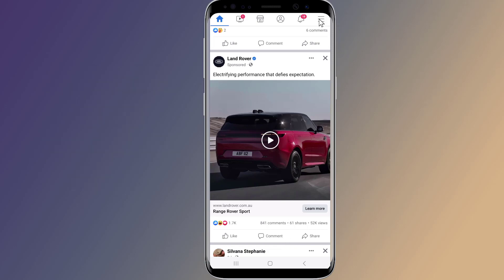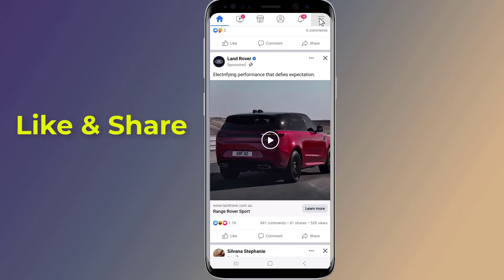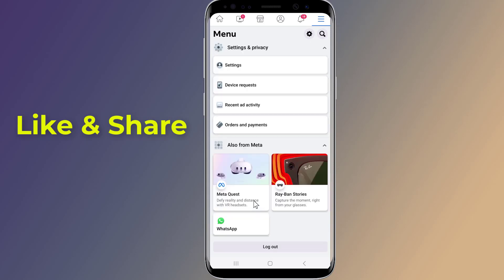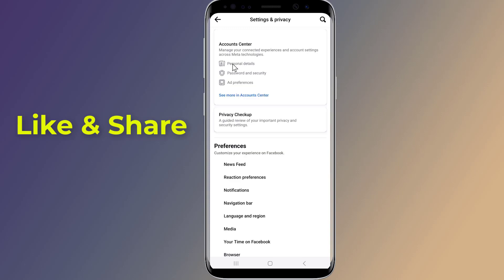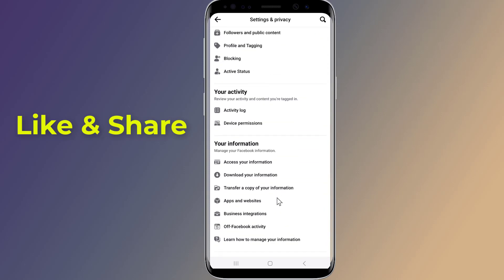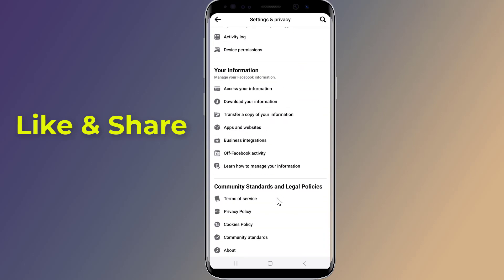Tap the menu icon at the top right, then tap Settings and Privacy, then Settings. Now scroll down and tap on Download Your Information.